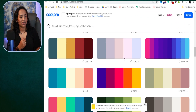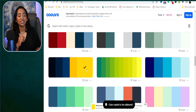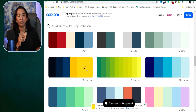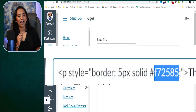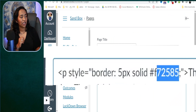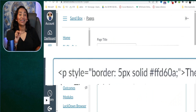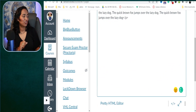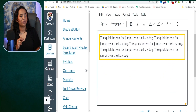Once you click on the color on coolers.co, you simply copy it by clicking on it, then go back to your Canvas page and change the code. Do not forget to include the hashtag, because if you don't, HTML does not know that it's a color.